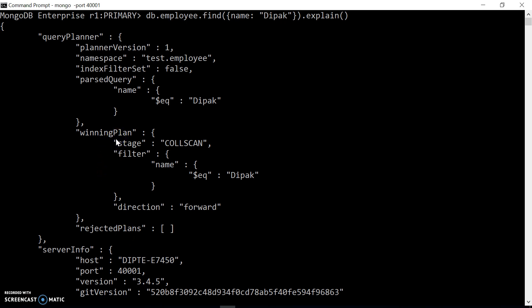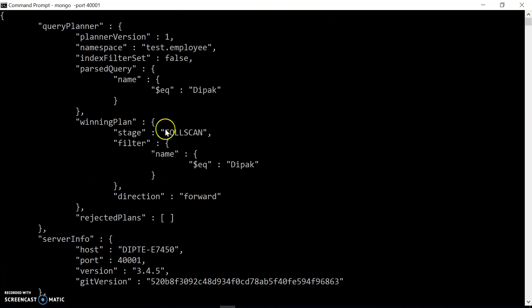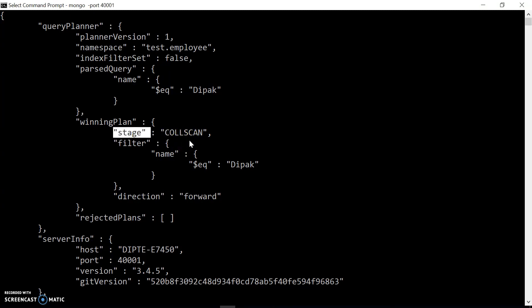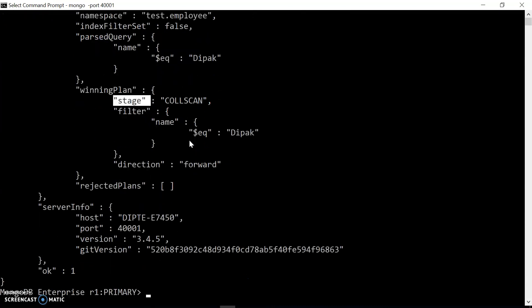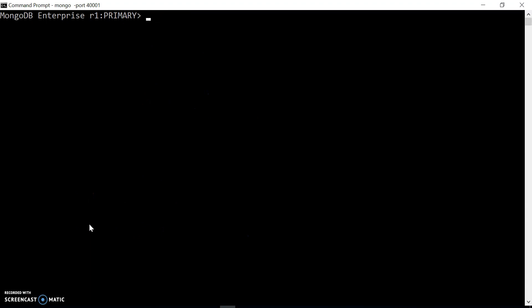We can have multiple plans, but only one can be the winning plan — that is the one actually going to be executed during query execution. We can have multiple rejected plans based on combinations of indexes and other things that MongoDB configures. In the winning plan, we can see the stage is called COLLSCAN, which means it's going to scan the entire collection to match the result. The query planner also shows server information, but we will not get the actual execution status from it.